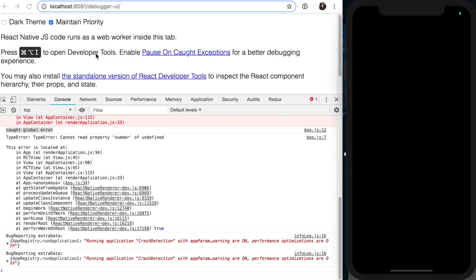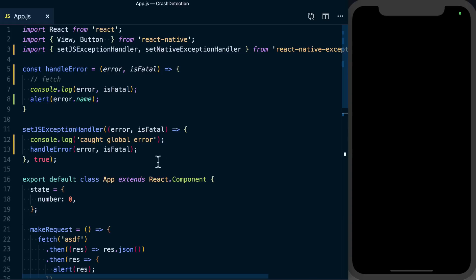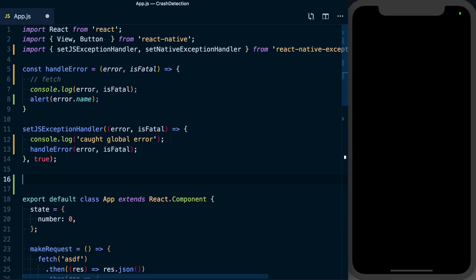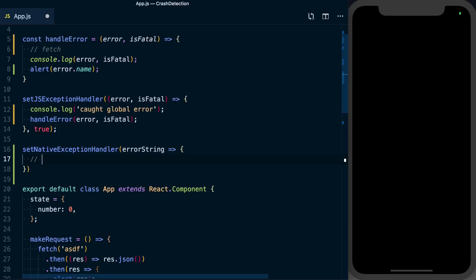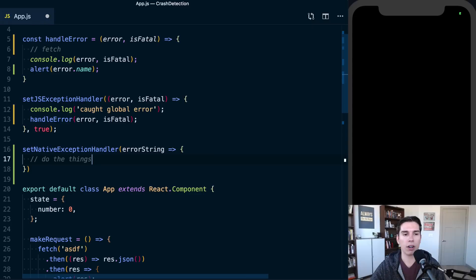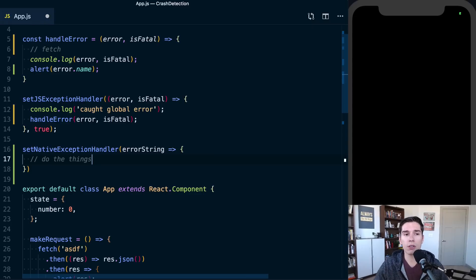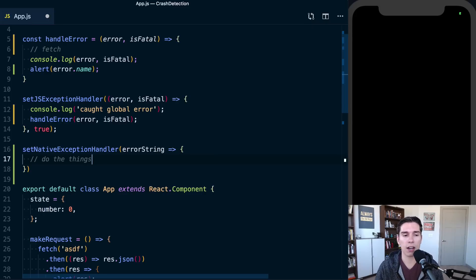To handle the native side errors, which we won't be demonstrating here, but we'll just touch on that, we would again say setNativeExceptionHandler. We're going to get an error string here, and then you just want to go ahead, do the things with your error here again, pass it on to a server.